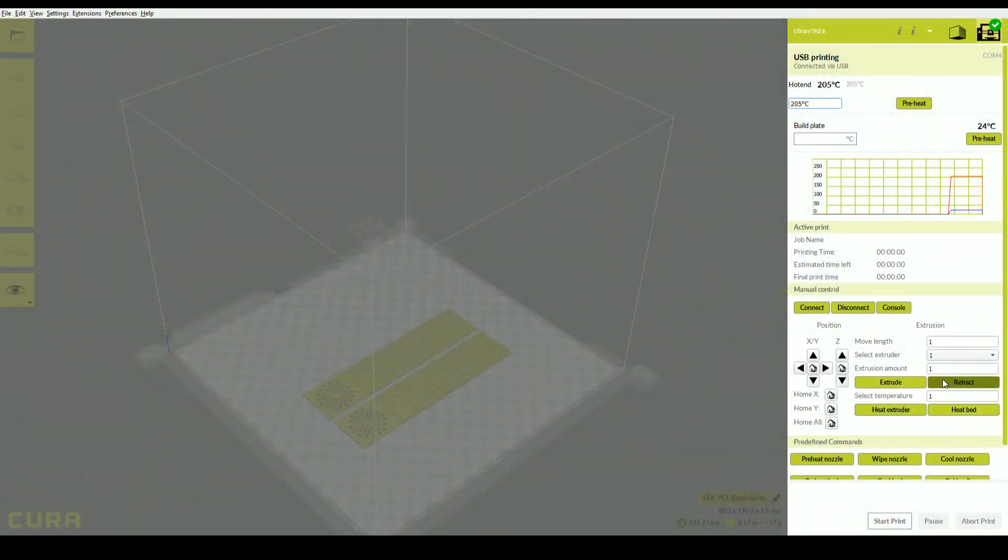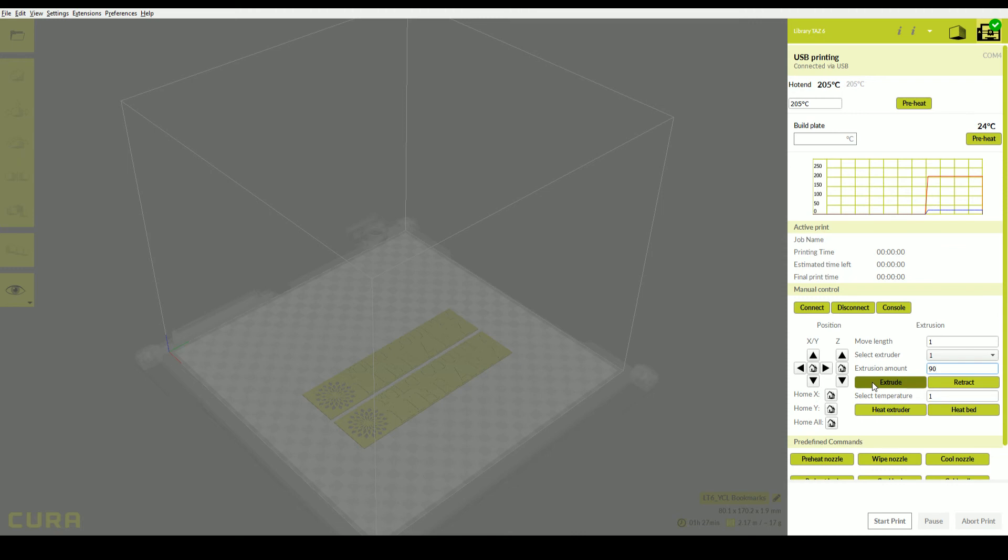Back in Cura, set the extrude amount to 90mm, and click extrude. This will extrude out all of the old filament from the printer. If nothing extrudes, remove the filament and reload it. You can now click Start Print.